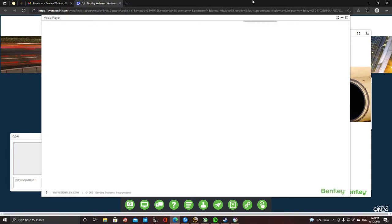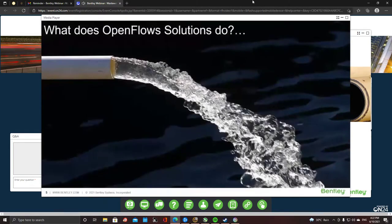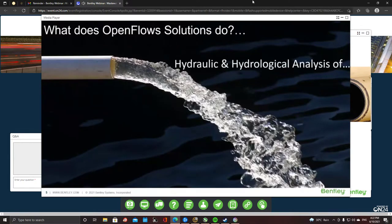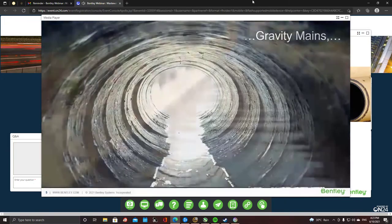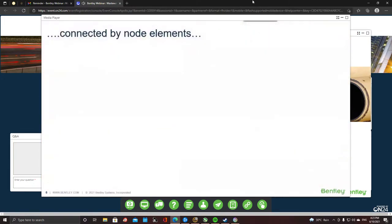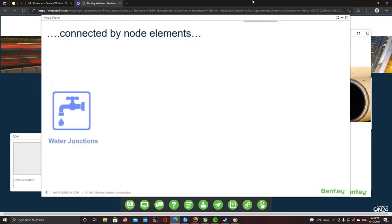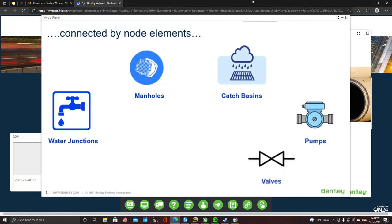In simpler terms, what exactly do OpenFlows solutions do? It is hydraulic and hydrological analysis of pressure pipes, gravity mains, open channels, connected by node elements such as water junctions, manholes, catch basins, pumps, valves, reservoirs, tanks, and so on.